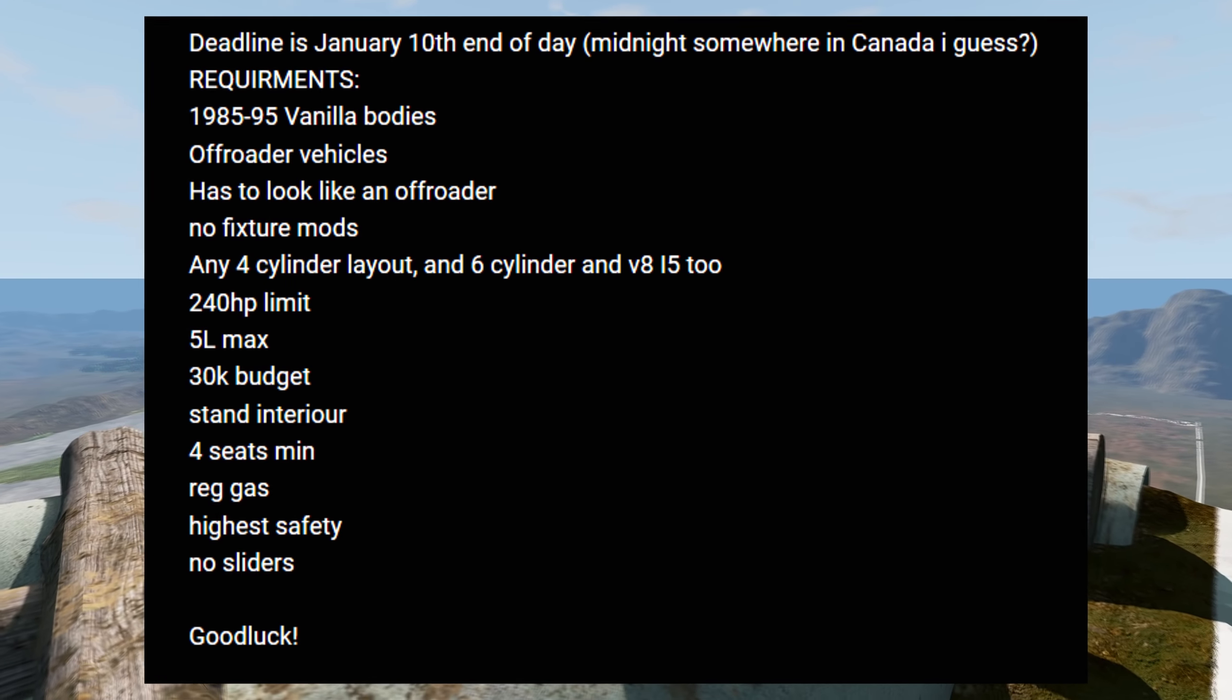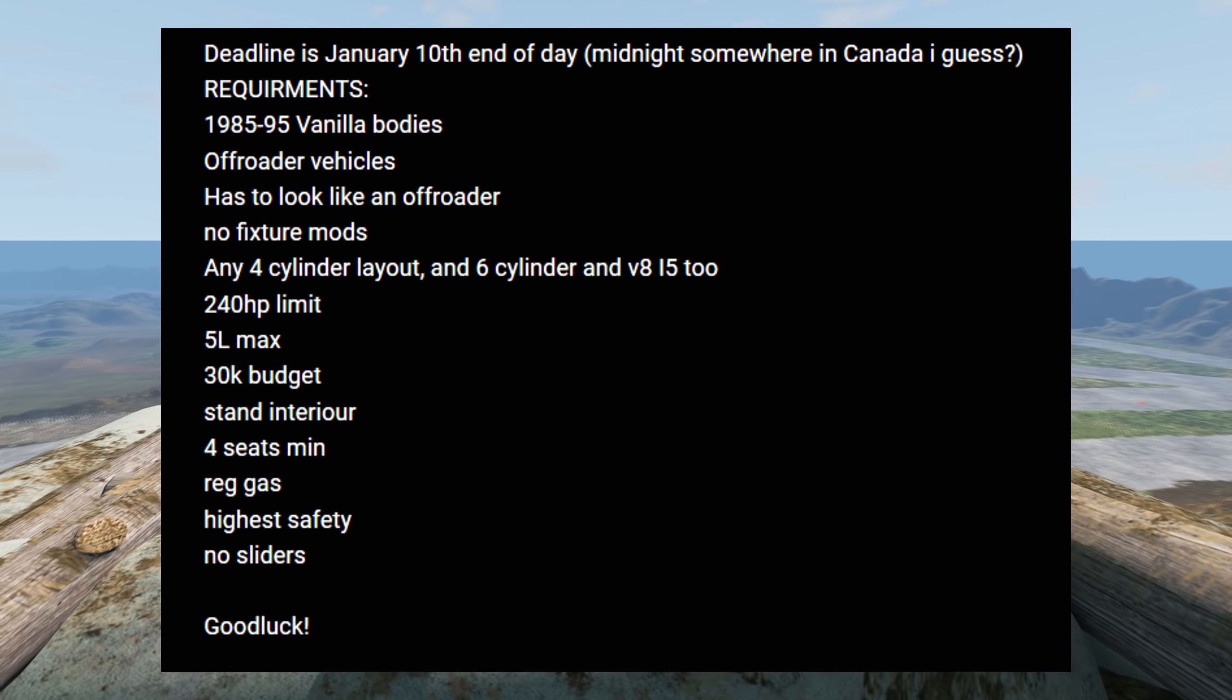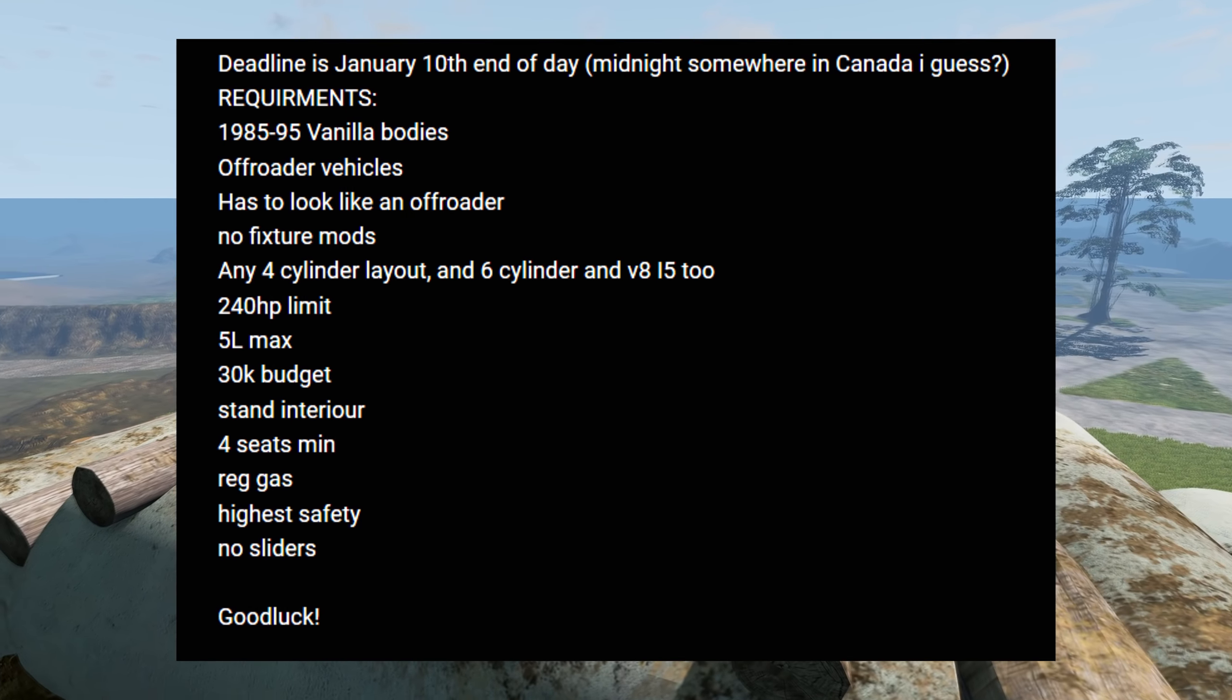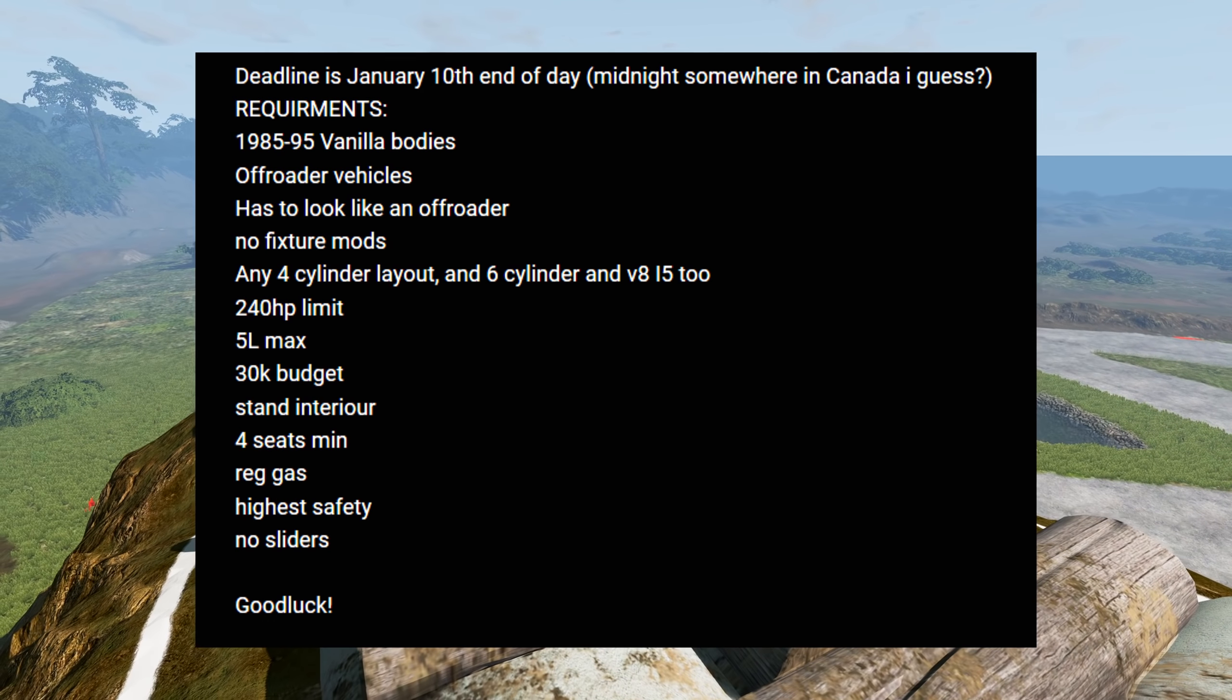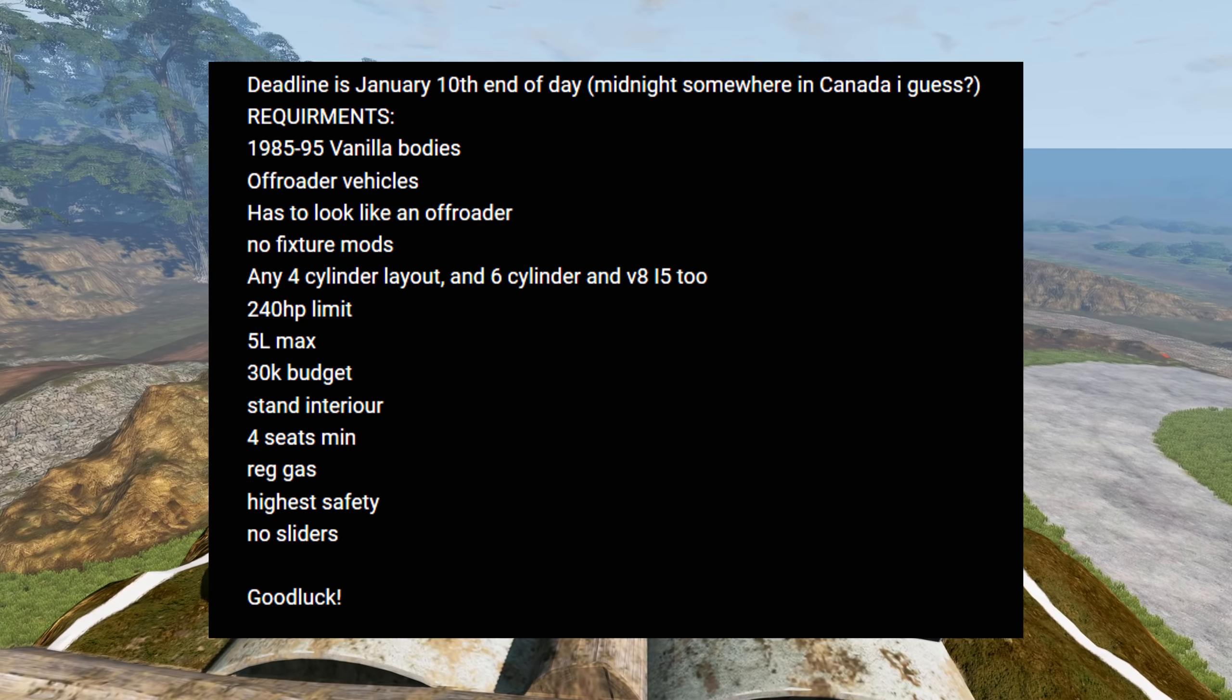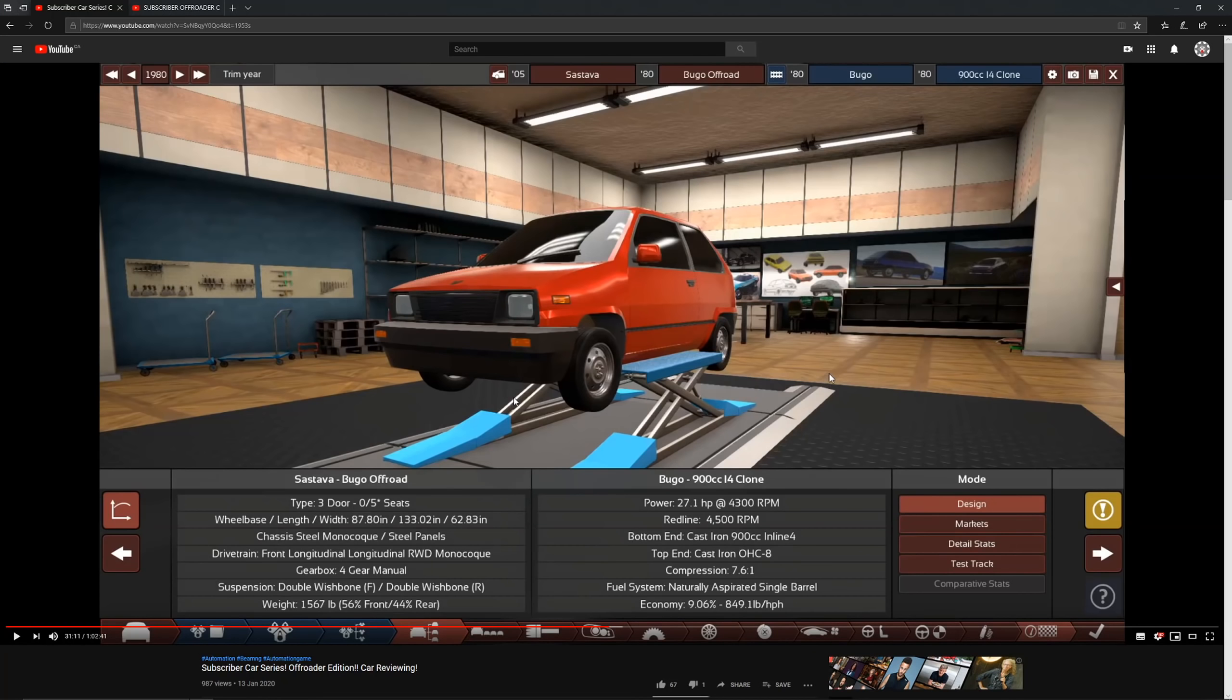So you can see their list of requirements here. This is the original rules video that I'm looking at now. And needless to say, I didn't really follow most of the rules. I tried my best, but a lot of them just don't work for the Bugou. It's too old, too small, that kind of thing.